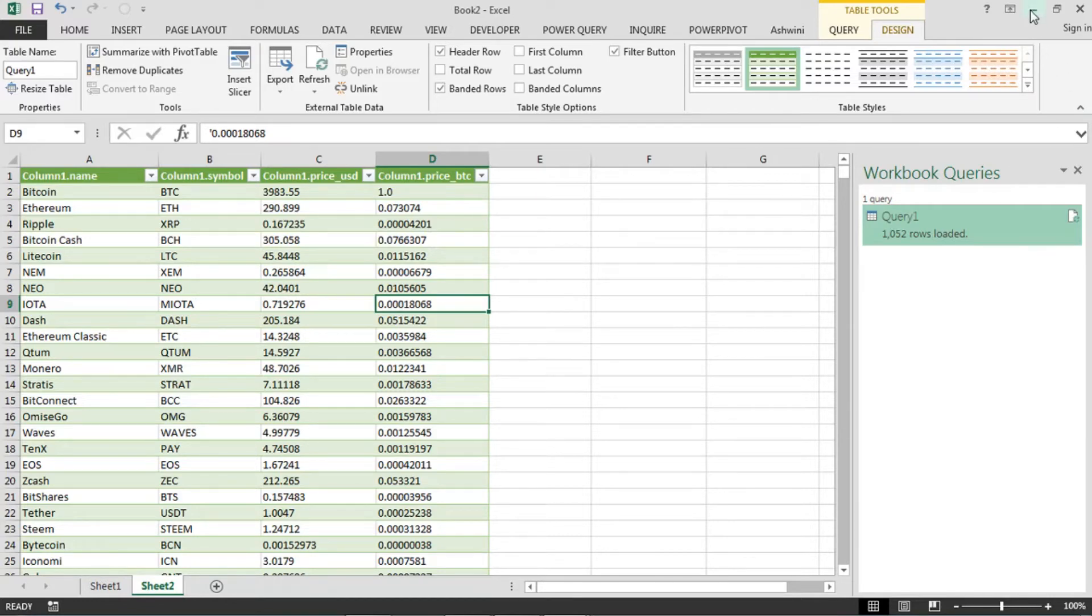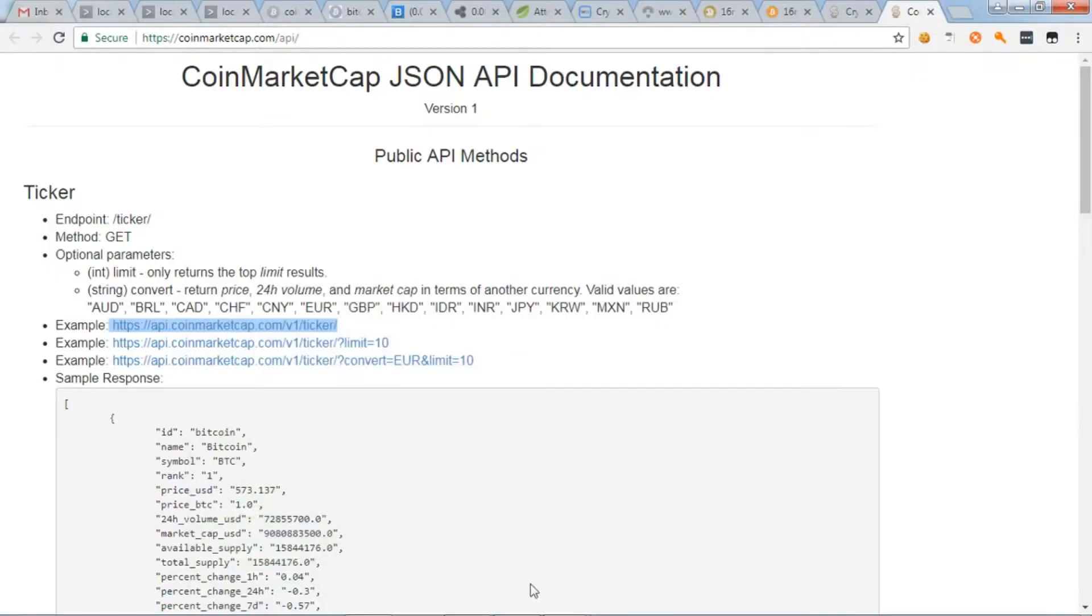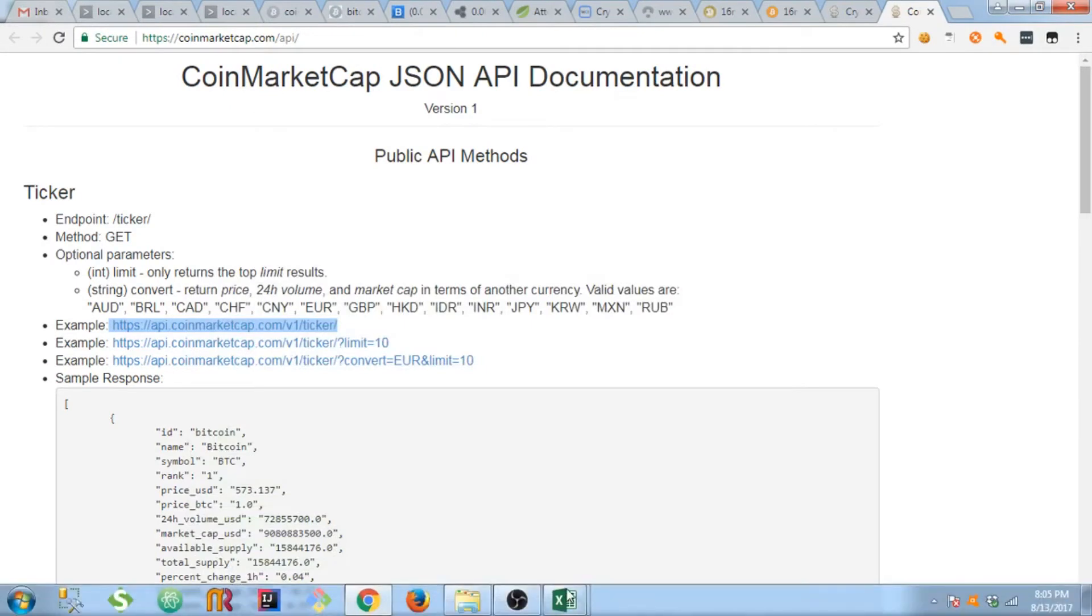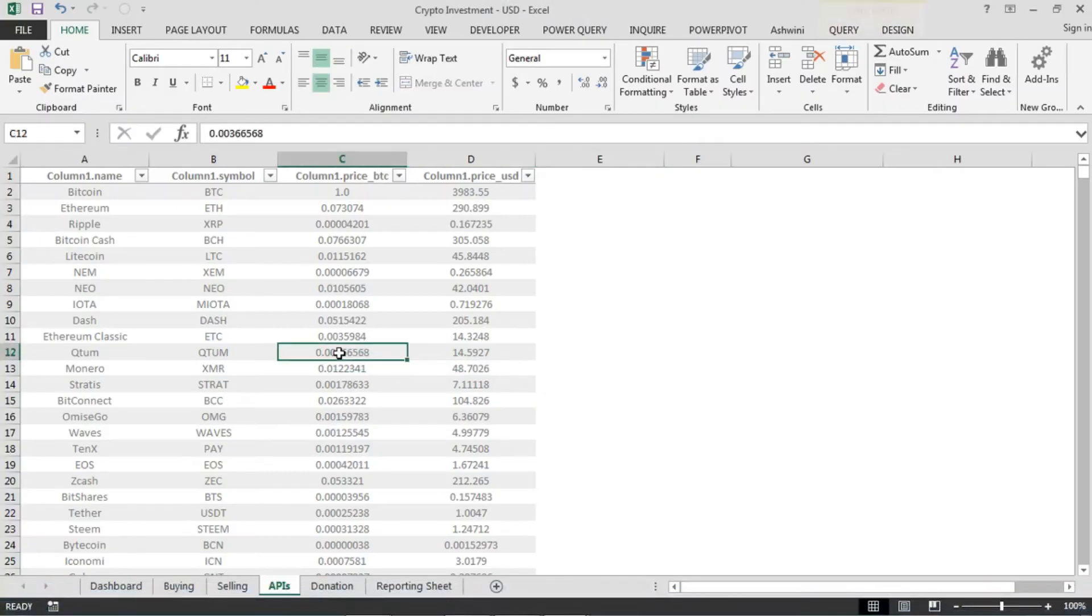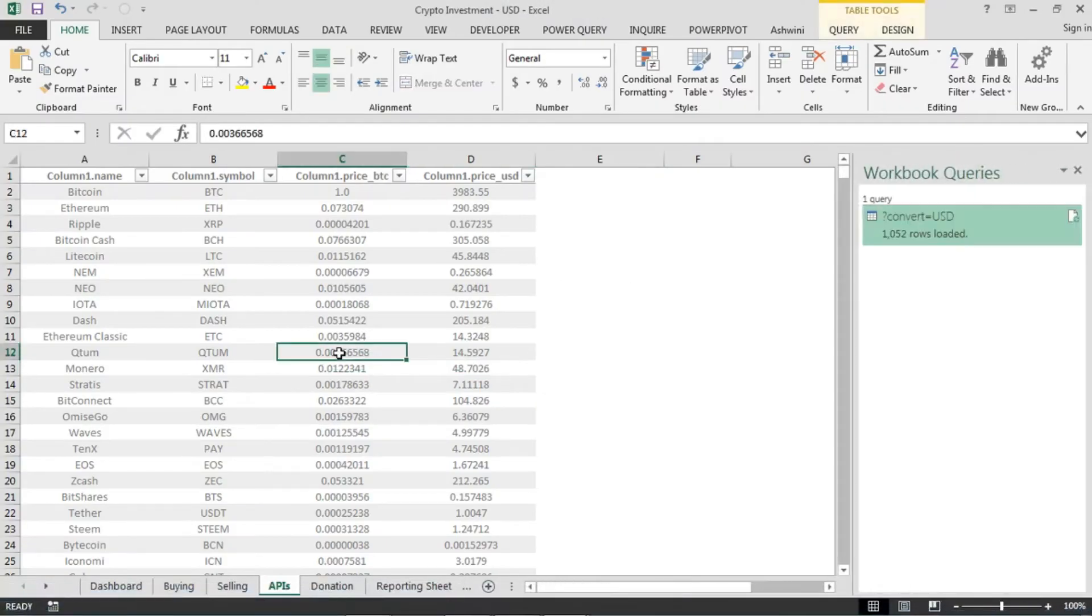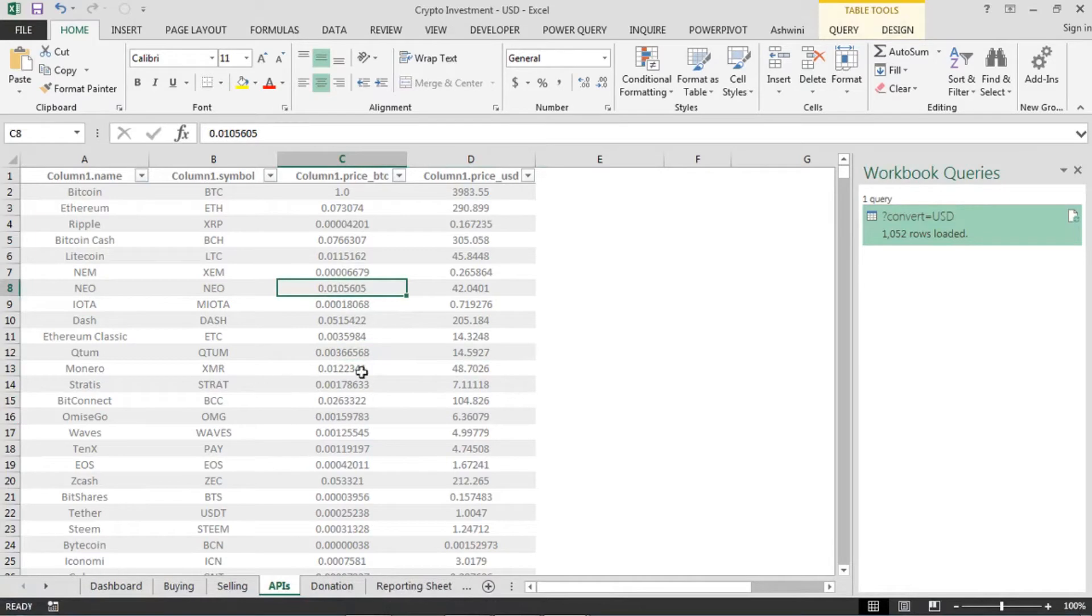So once we have that, now we can go ahead and look into the sheet which I have created. So this is the data sheet getting the latest data here.